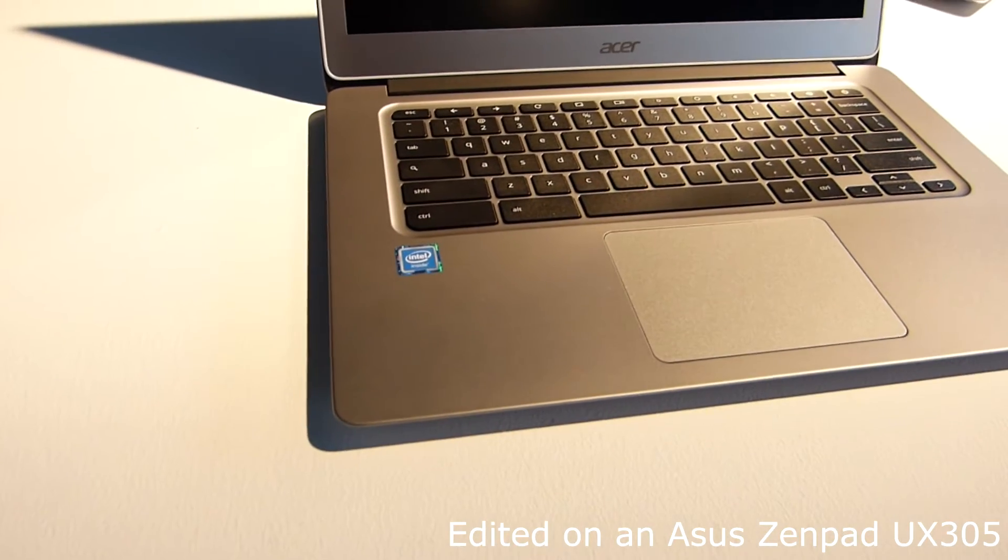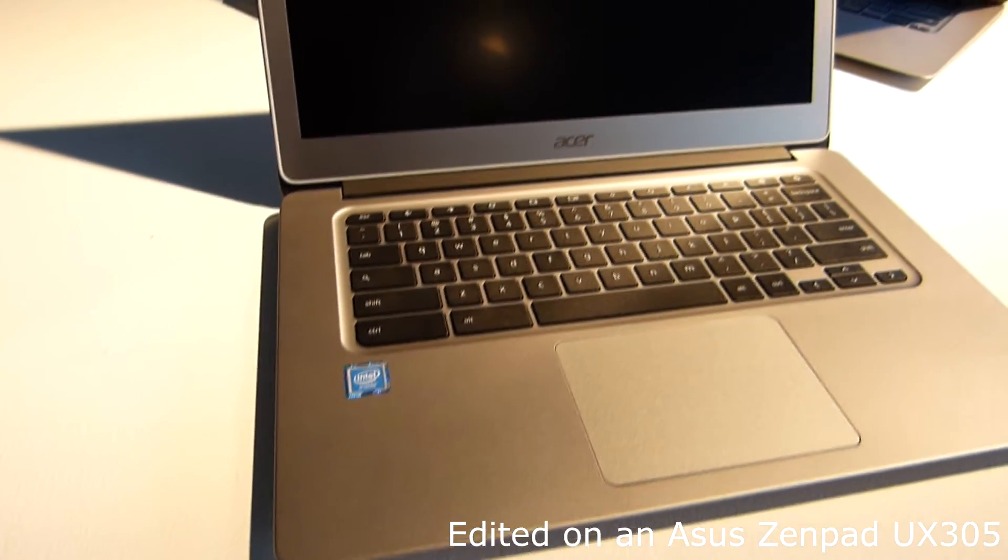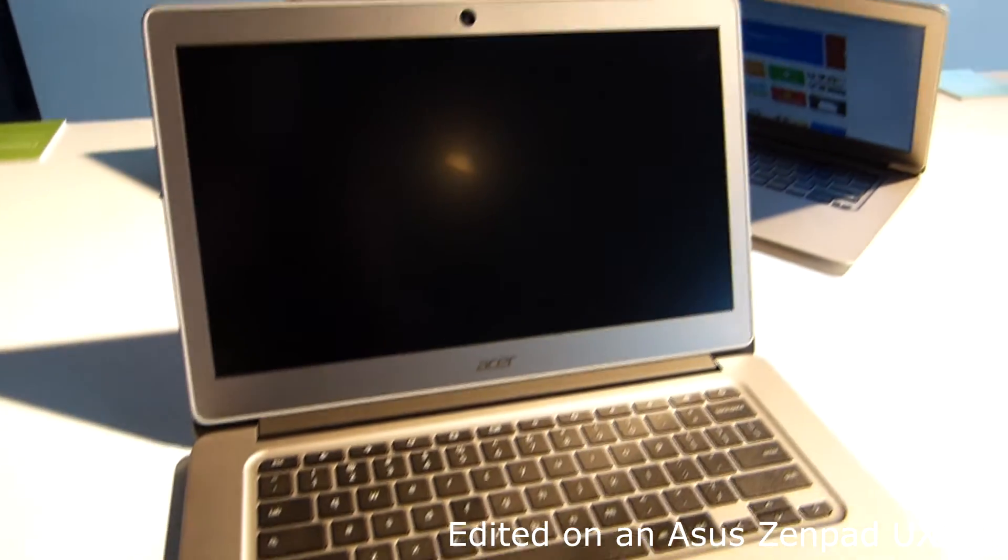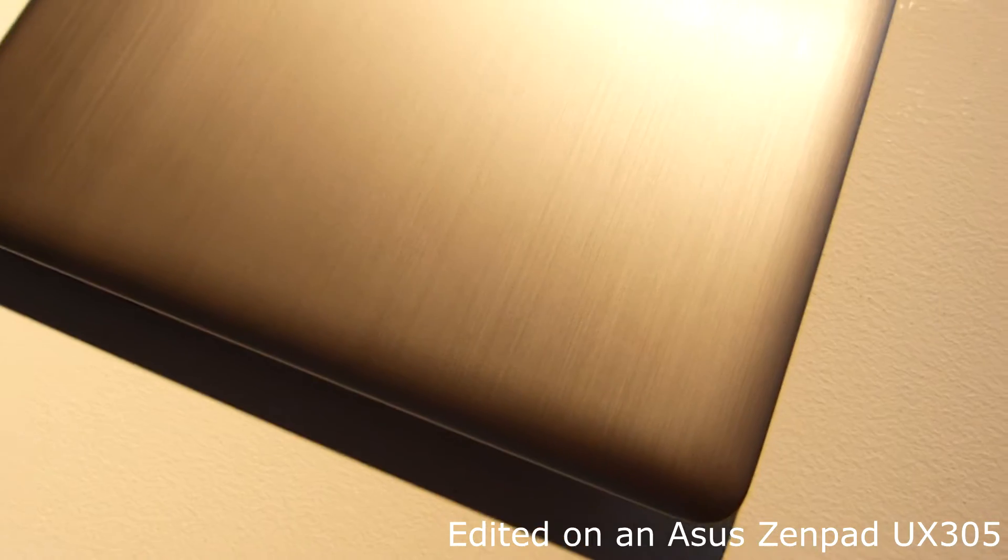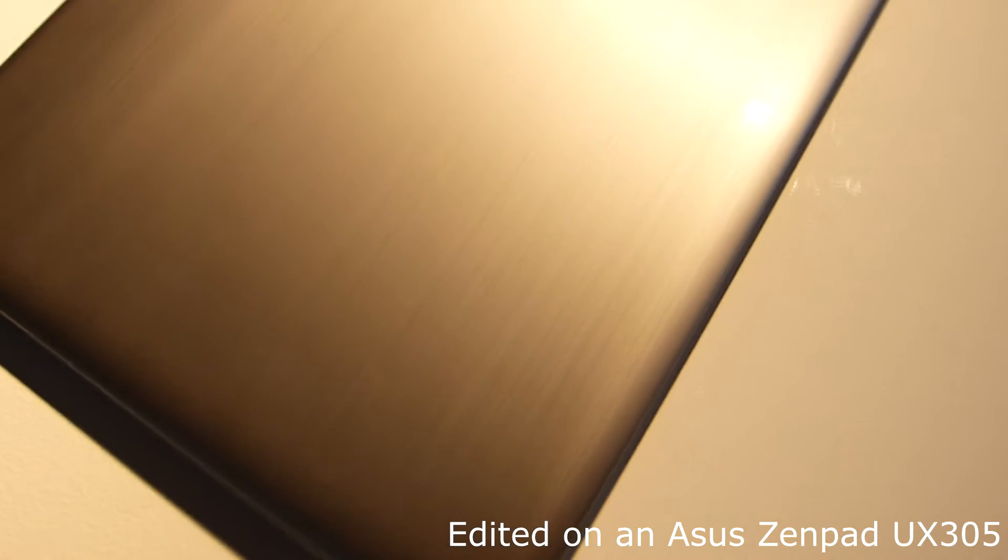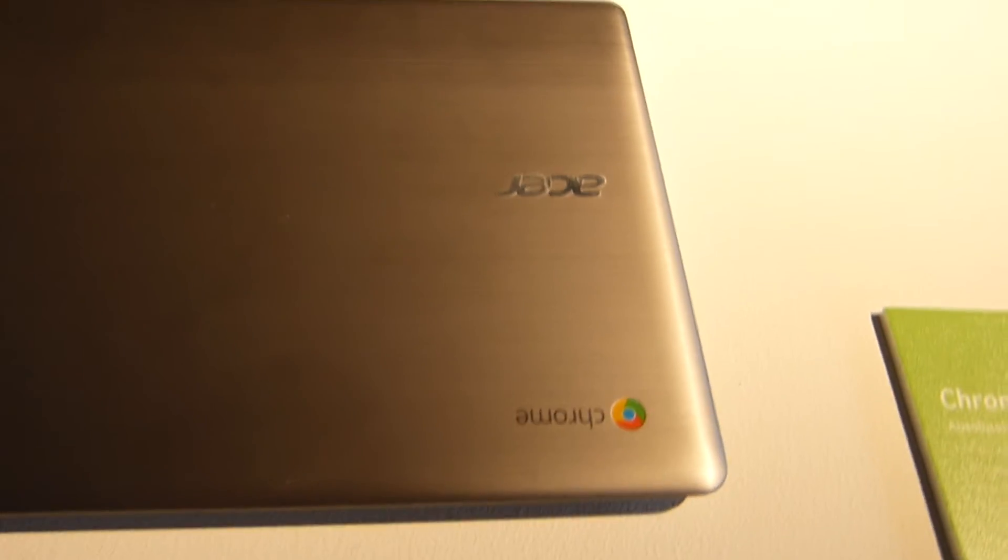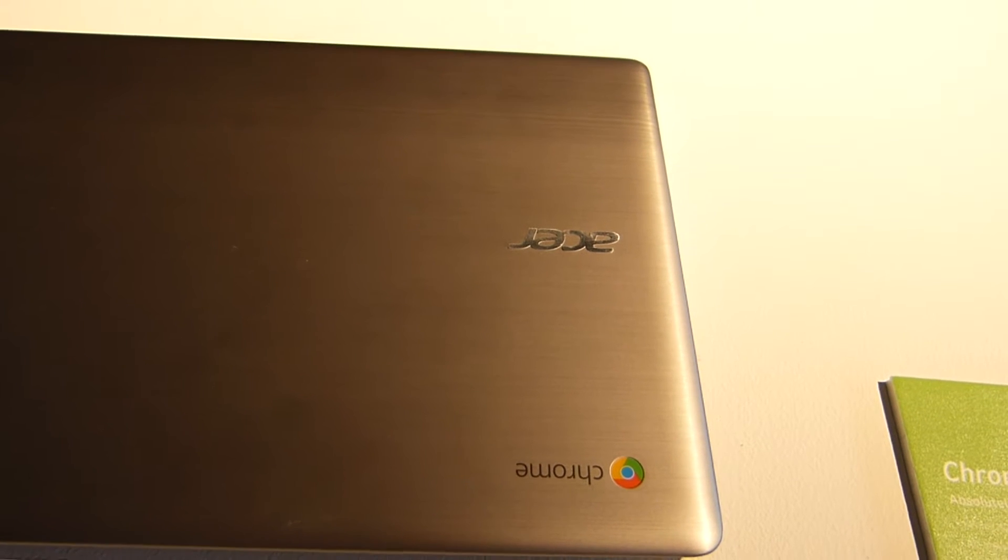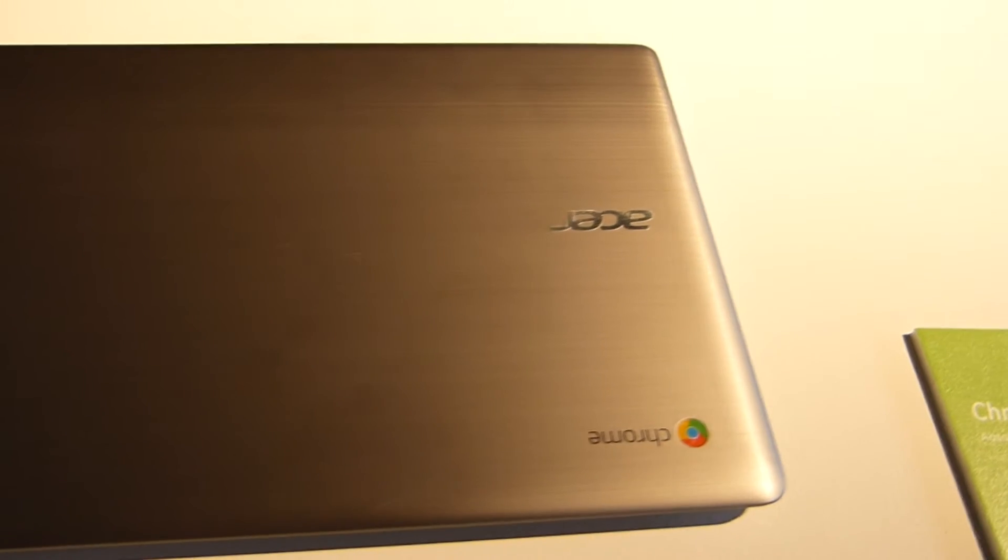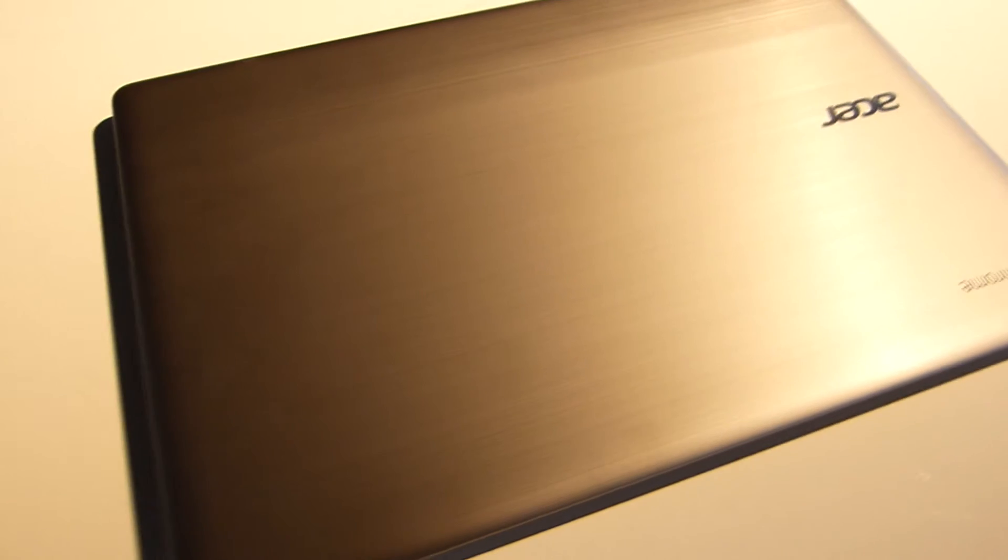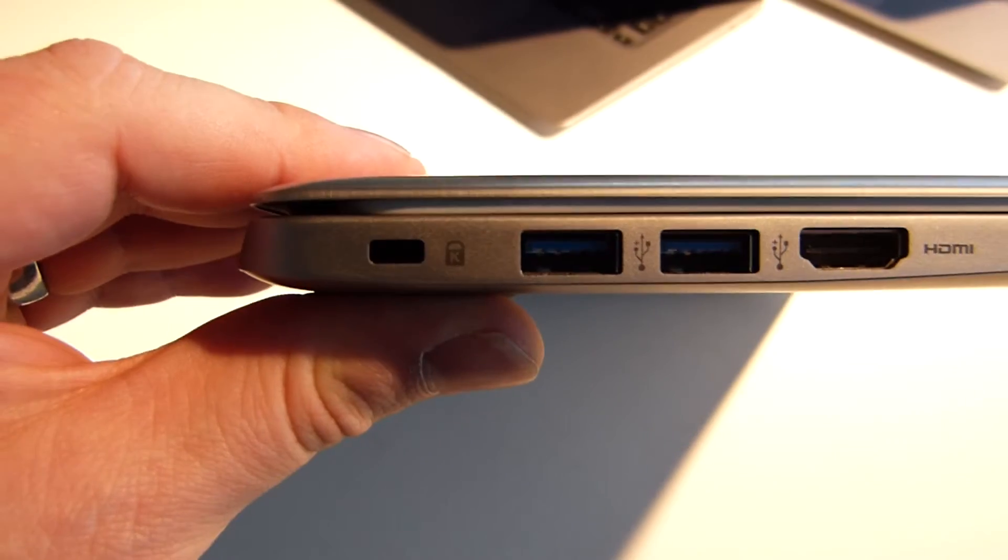One of the most desirable devices at the Acer launch was the Acer Chromebook 14. This 14-inch Chrome OS running piece of hardware has a full HD 1920x1080 IPS display that features Acer Comfy View, which is an LED backlit TFT LCD.